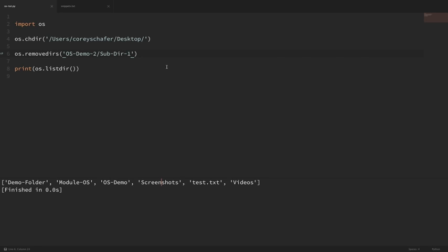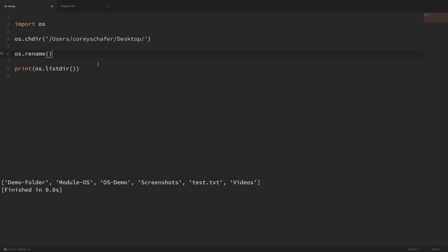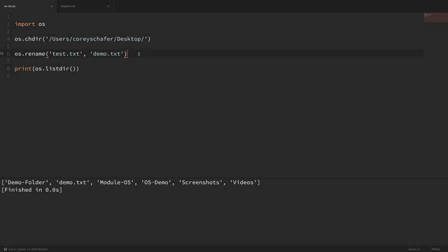Now let's say that we want to rename a file or a folder. To do that, we can use os.rename(). Let's rename this test.txt to demo.txt. When you're renaming files, you pass in the original file name first and then the new file name. If I save that and run it, you can see that demo.txt is now on the desktop and not test.txt.